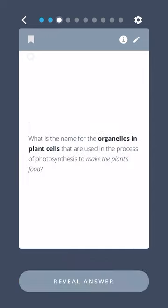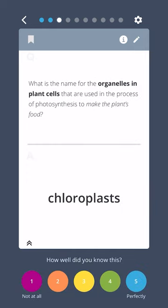What is the name for the organelles in plant cells that are used in the process of photosynthesis to make the plant's food? Chloroplasts.